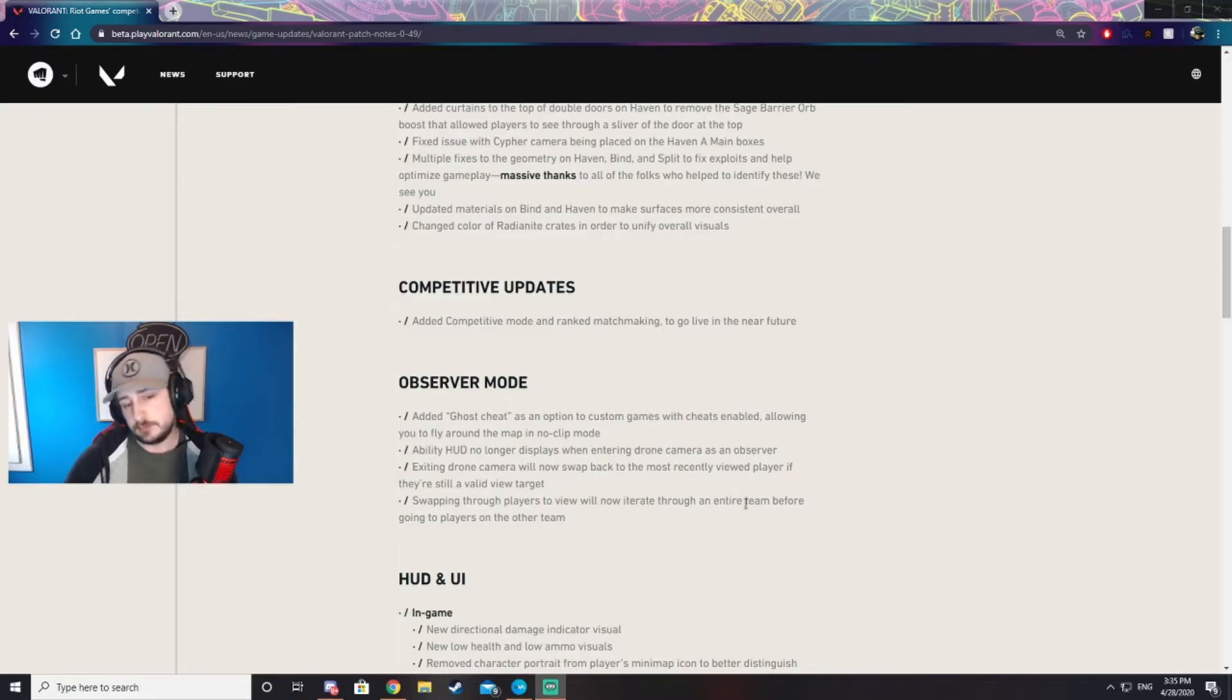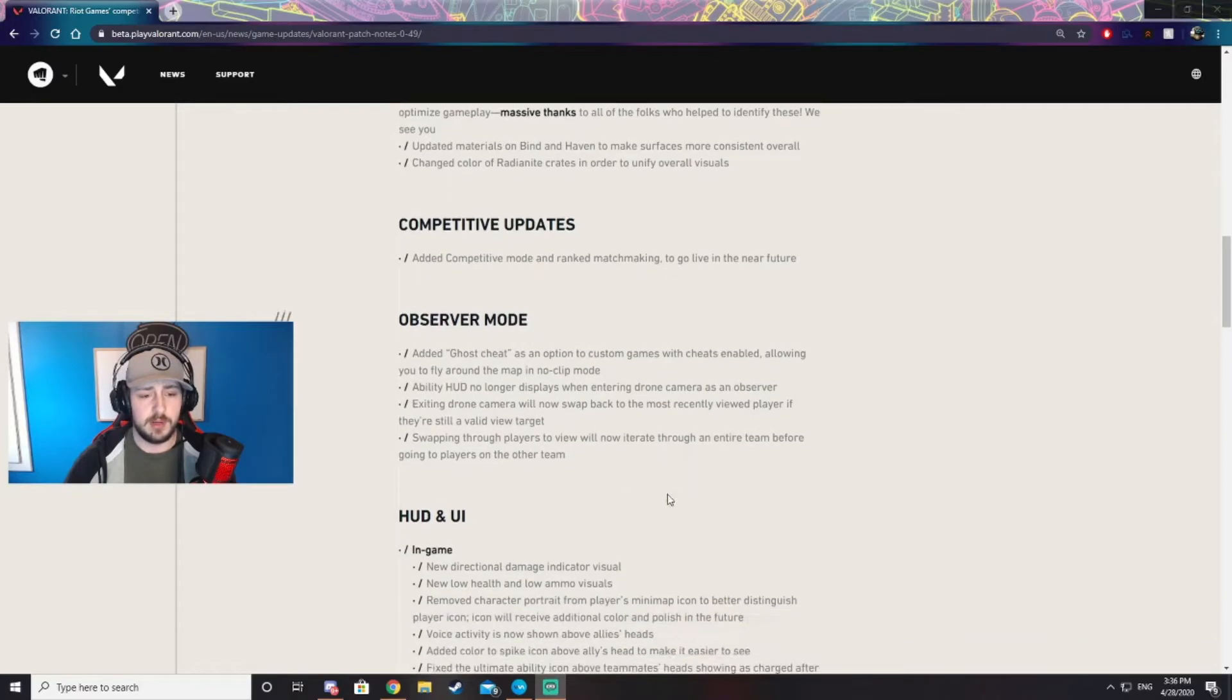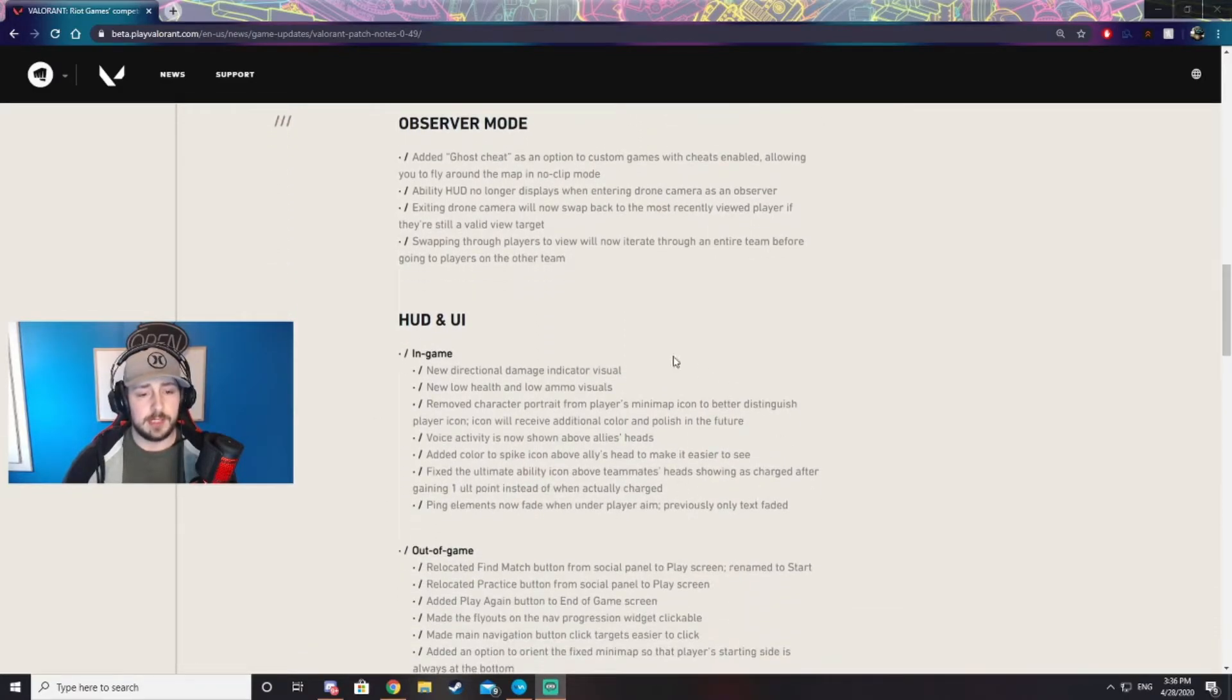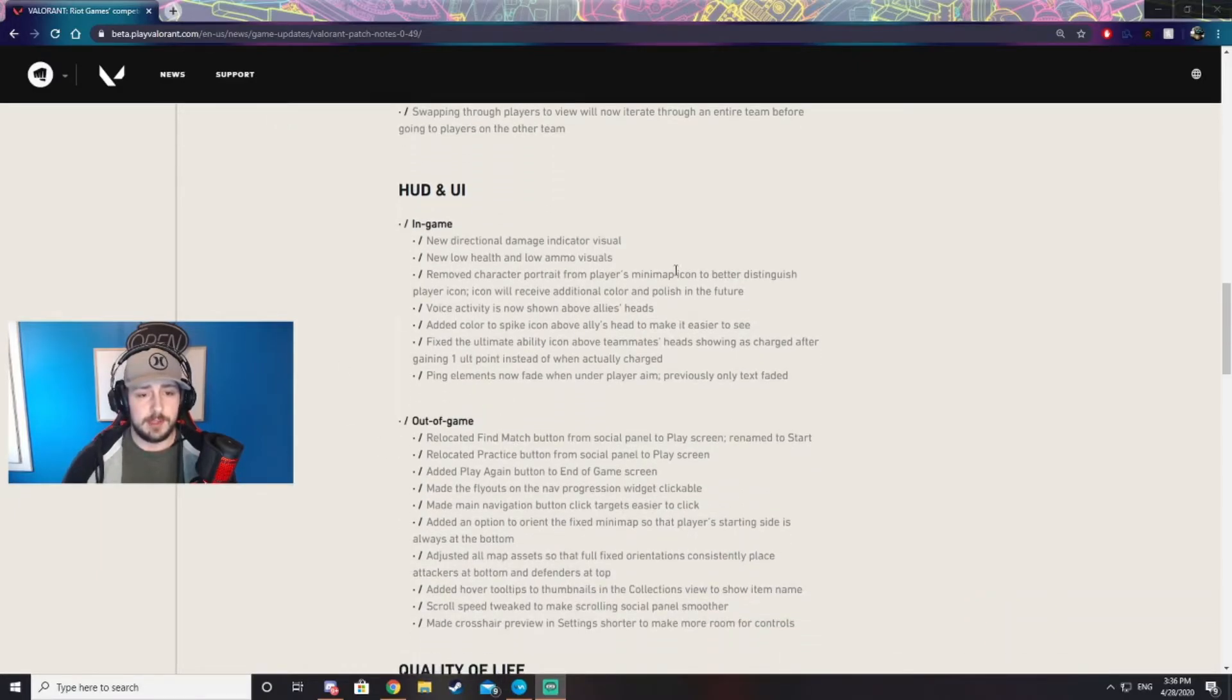They also added some new updates in observer mode. You can give those a read. Really nice UI and HUD updates. Read those if you guys want, nothing too game breaking, so I'm not going to focus too much time on those.